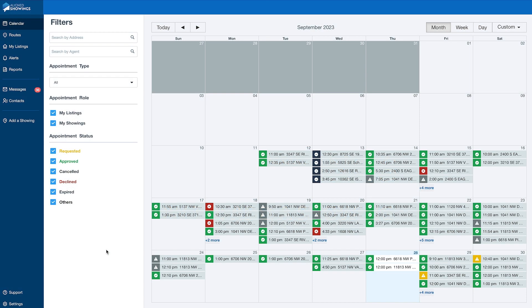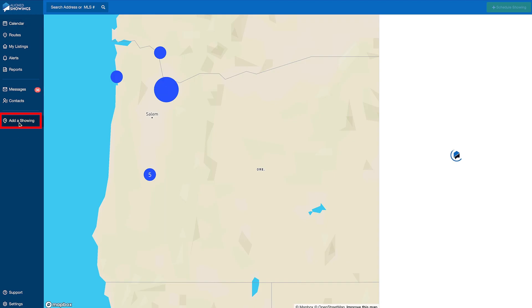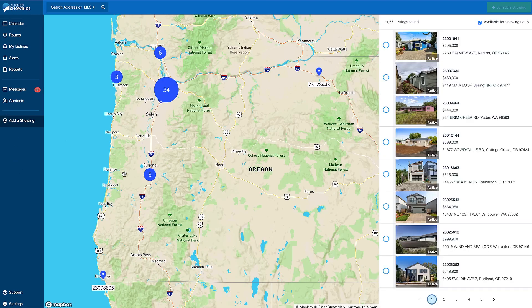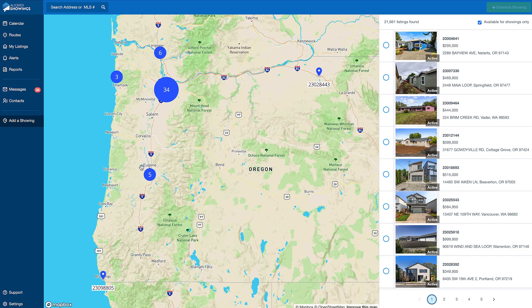To generate a new showing, click the Add a Showing button. This will bring up all active listings and a map display of their locations.